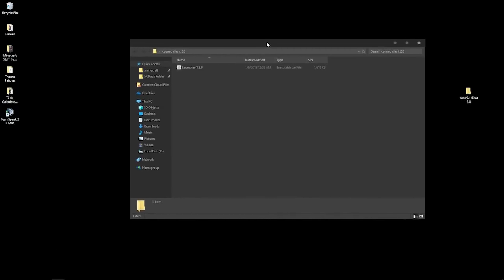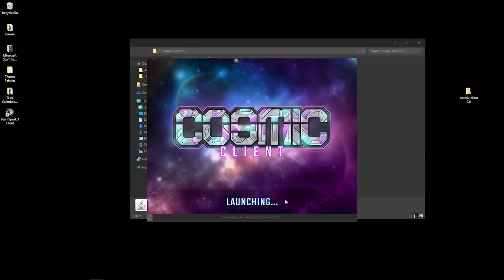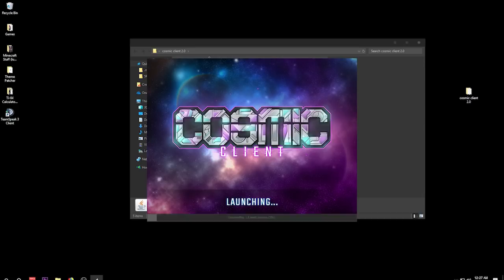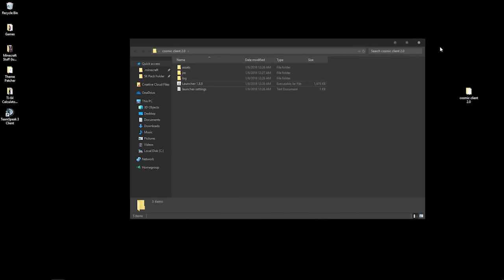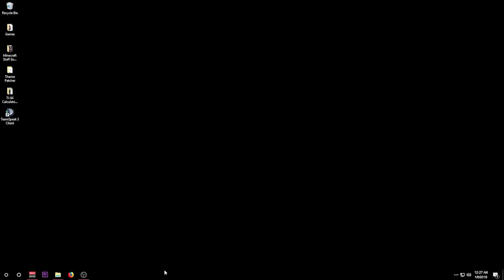Open up the folder — you're just going to have the launcher dash 1.8.9 in there. Double-click it and it's going to start installing everything that you need. It's going to take a long time depending on your computer and your internet; it may take even longer. So just leave it in the background, go eat dinner, do your homework, do something and let it install. It's going to take a while.